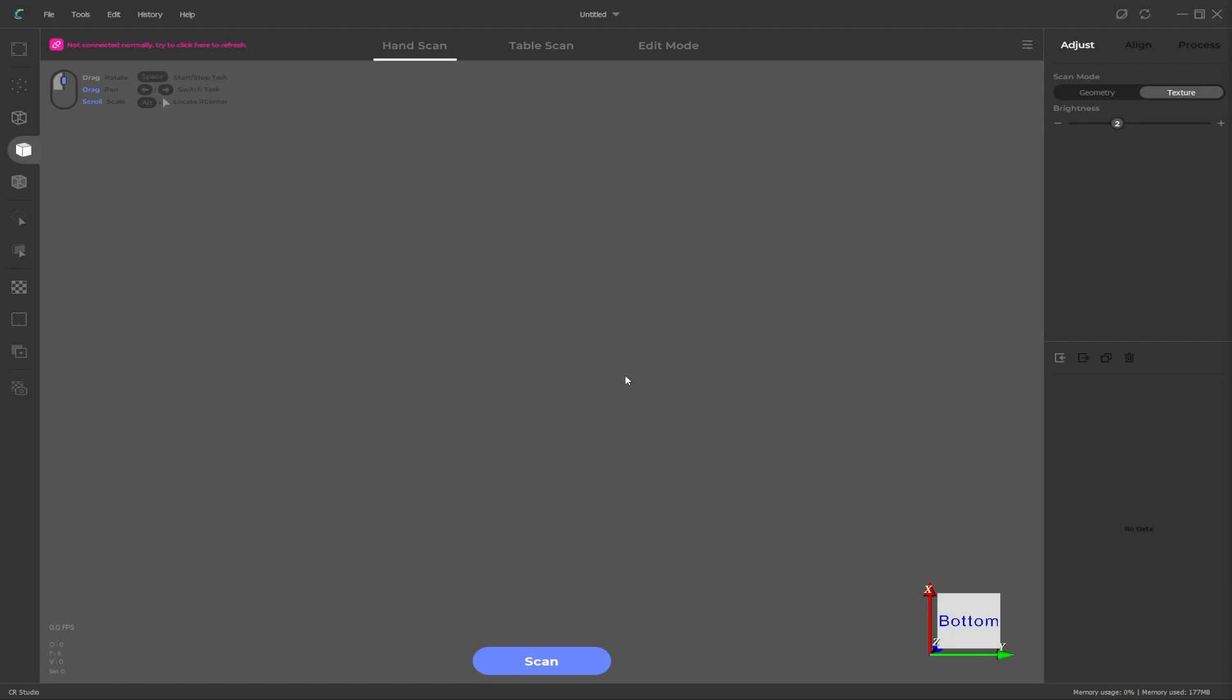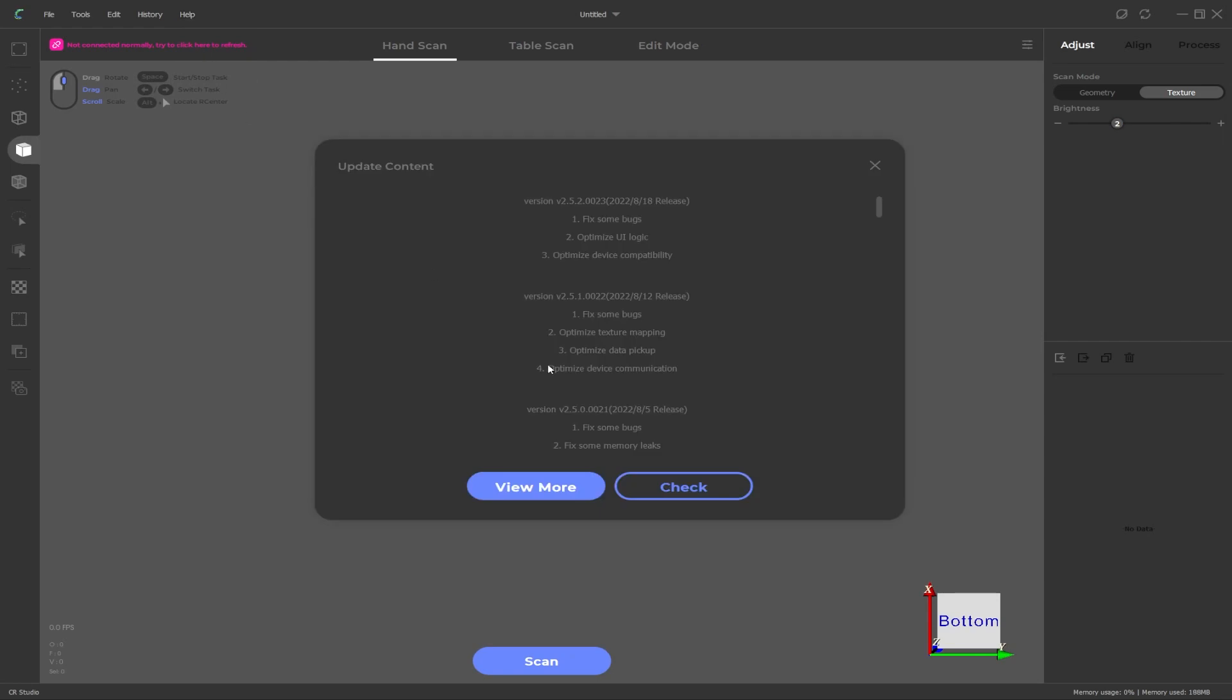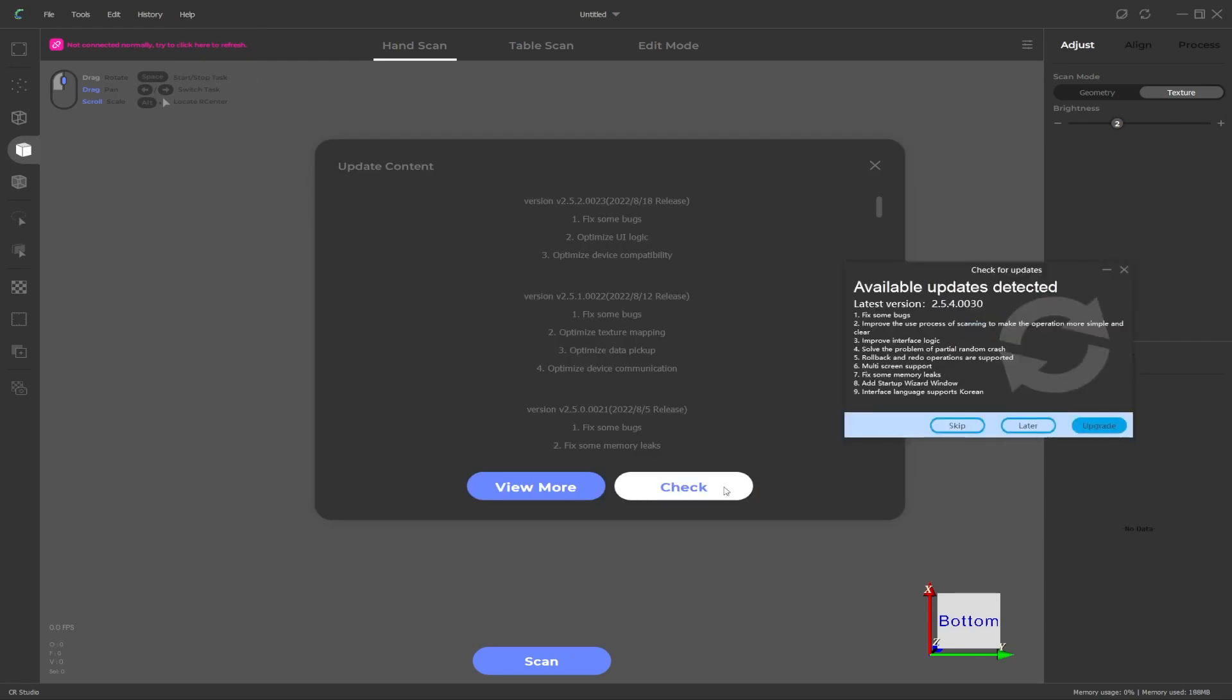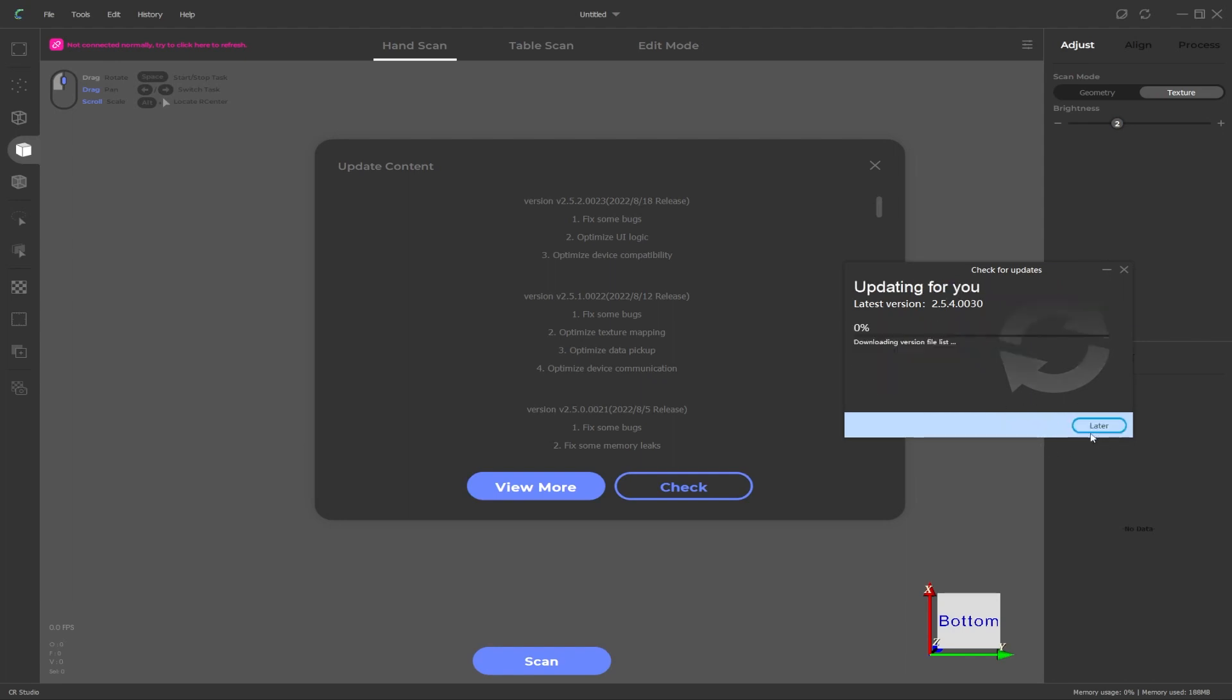But if for some reason you miss that popup, what you can do to bring it back is to go up to the help menu, click on help and then check update and then click on check. It will check if there is an updated version so that same window will pop up and if there is you can click on upgrade which will download the latest version.